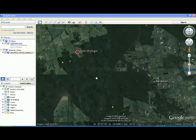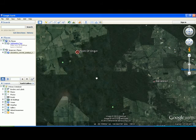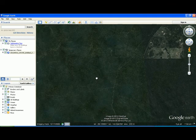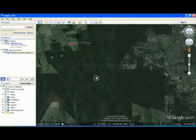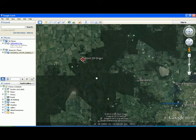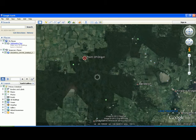To use the Google Earth navigation controls, you can zoom in by scrolling your mouse wheel forward or up. You can zoom out by scrolling your mouse wheel backwards or down. You can use 3D panning by holding down the Shift key and holding down your left mouse button.